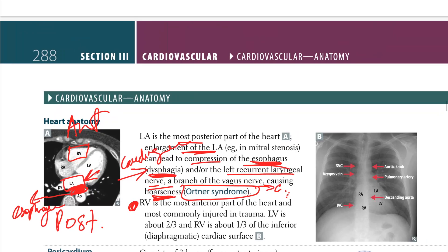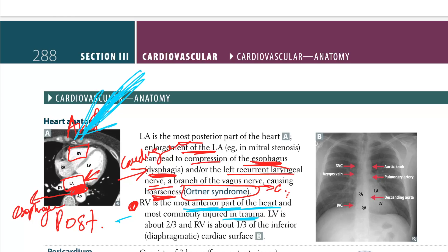The right ventricle is the most anterior part of the heart and the most commonly injured in trauma — high yield. For example, if somebody gets a penetrating knife injury to the anterior thorax, you're going to damage that right ventricle. That's the most common part which gets injured in trauma.